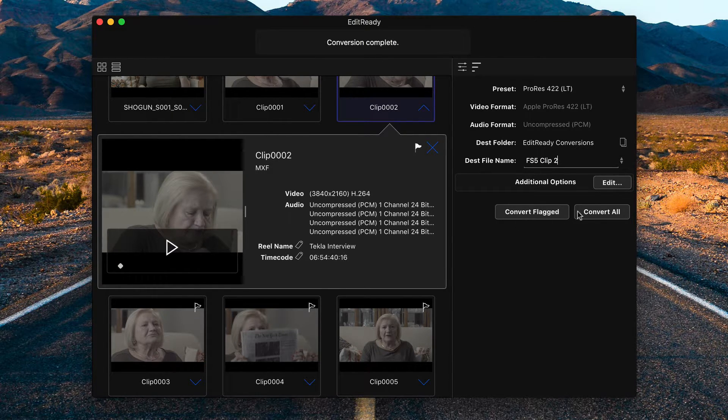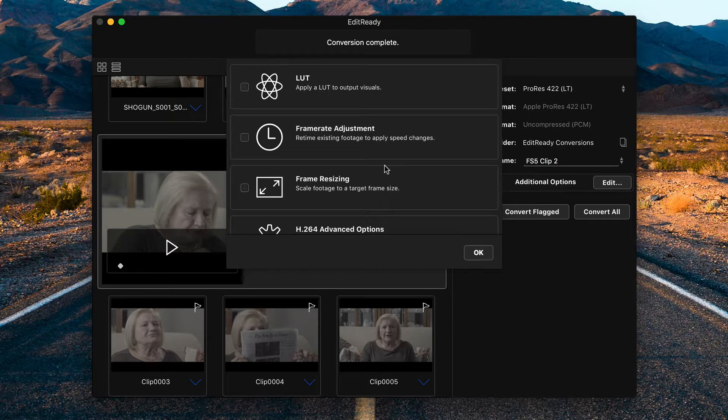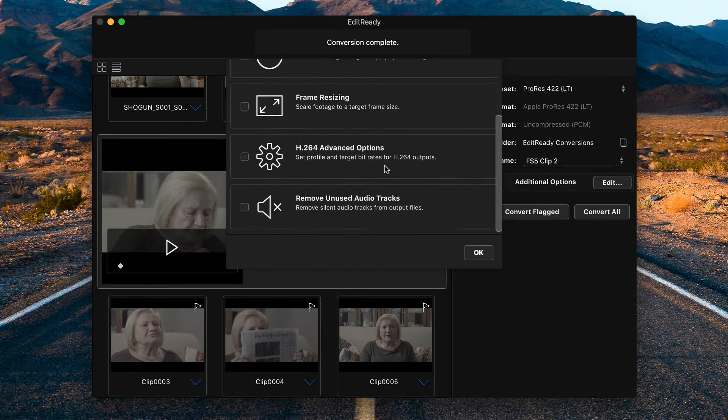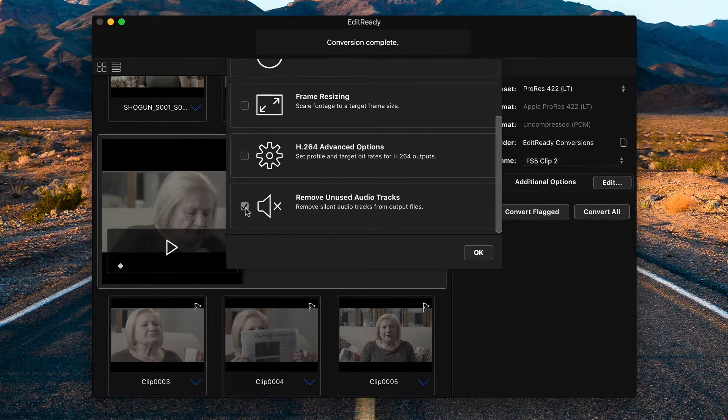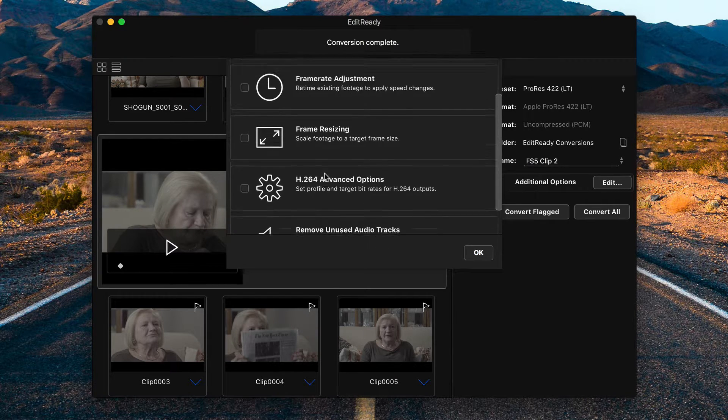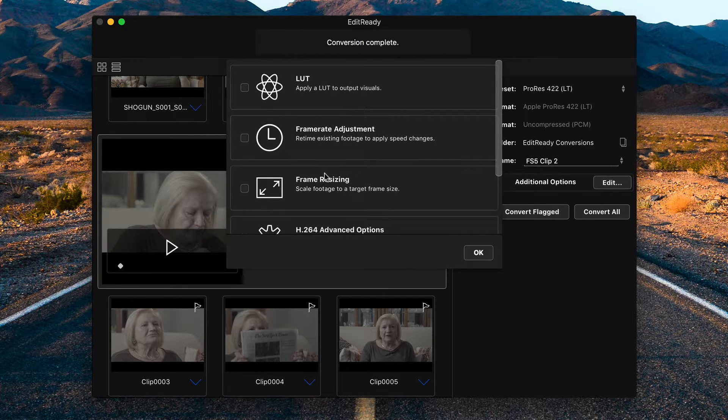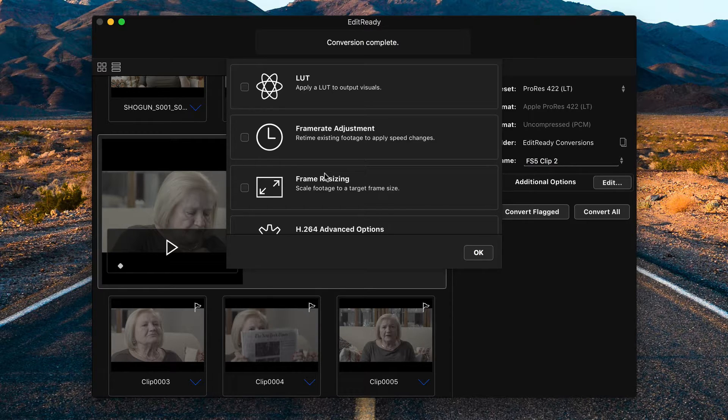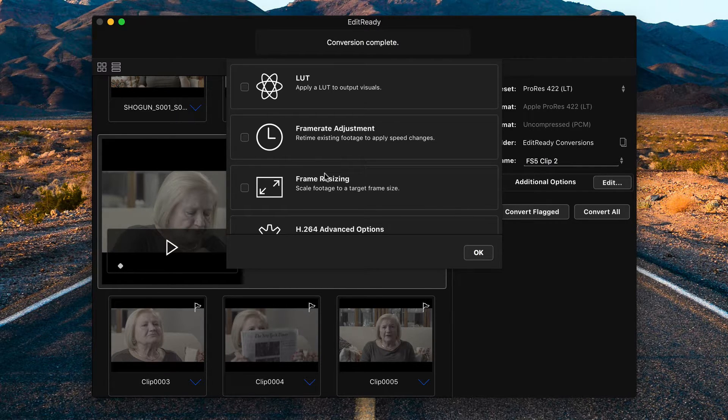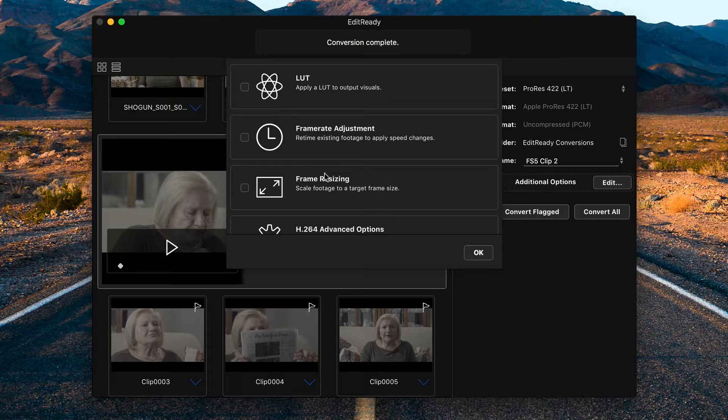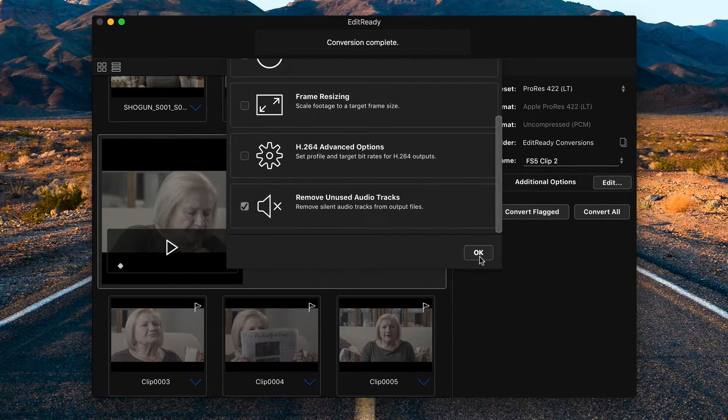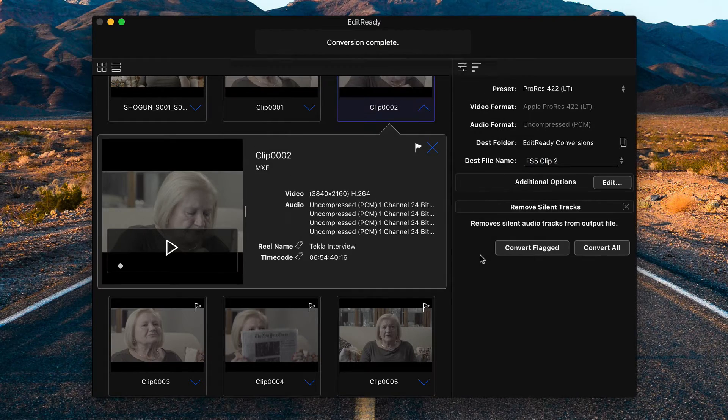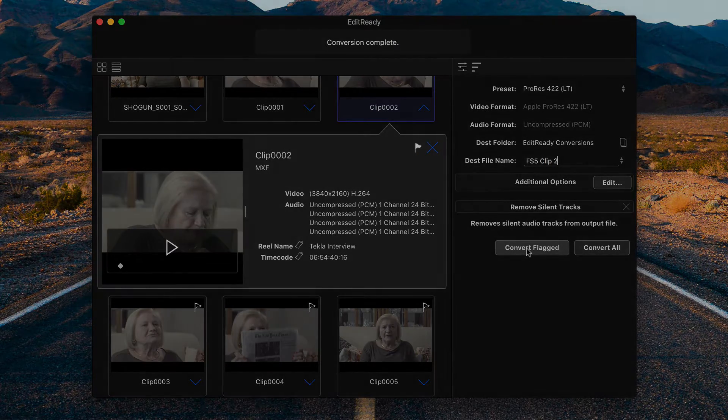It's not a huge deal and doesn't have an effect on file size, but EditReady can remove them so you don't have to deal with them at all in Final Cut, DaVinci, or even Premiere. So next to additional options, press Edit, and scroll to the bottom and choose Remove Unused Audio Tracks. You could also optionally change your frame rate, resolution, or even apply a LUT if you know the footage is exposed properly and want to save rendering time later. At this point, I don't want to do any of that. I'll just make sure that EditReady is removing the unwanted audio tracks. And then once again, I will press Convert Flagged.